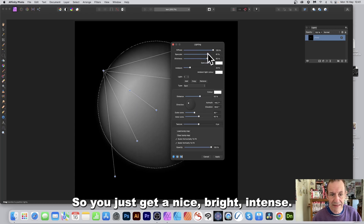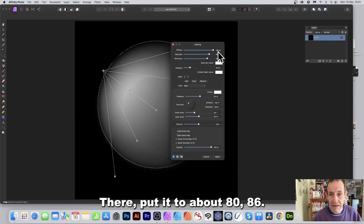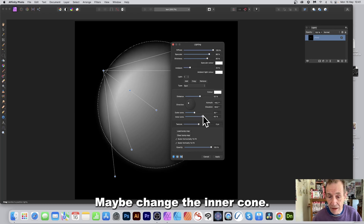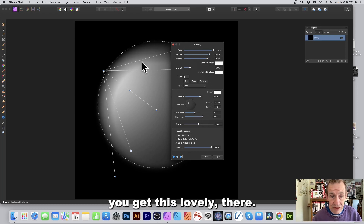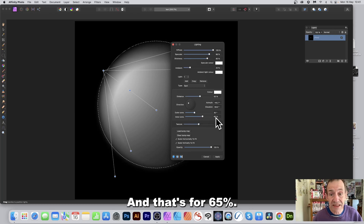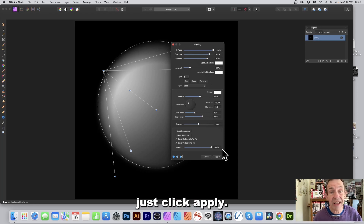Set the specular to get a nice bright intense effect — about 80 to 86. Change the inner cone so you get a lovely result; I've set that to 65. Set the outer cone to 30, then click Apply.